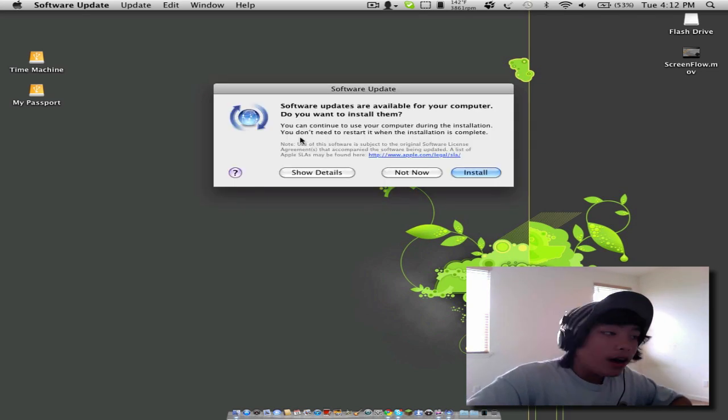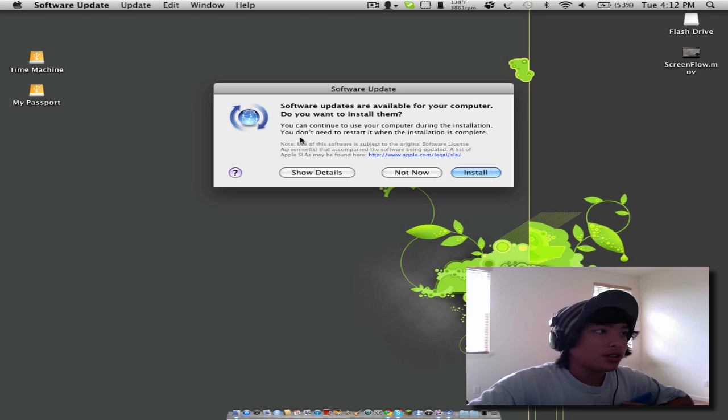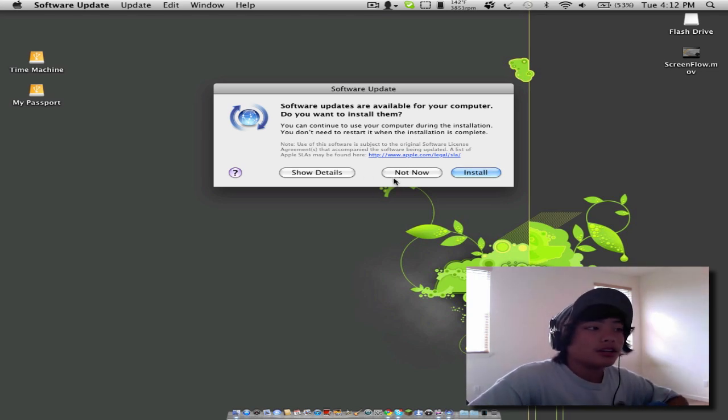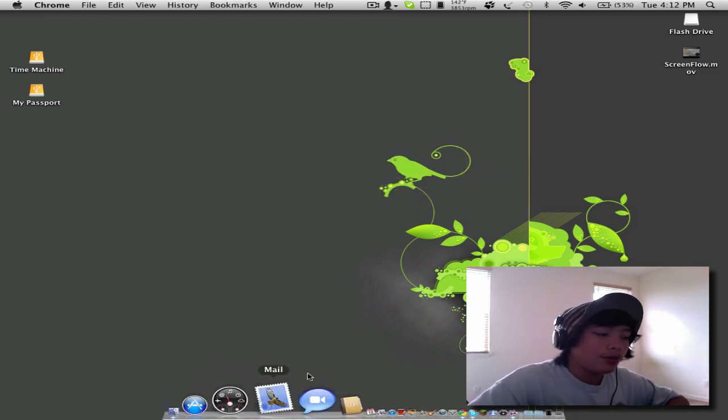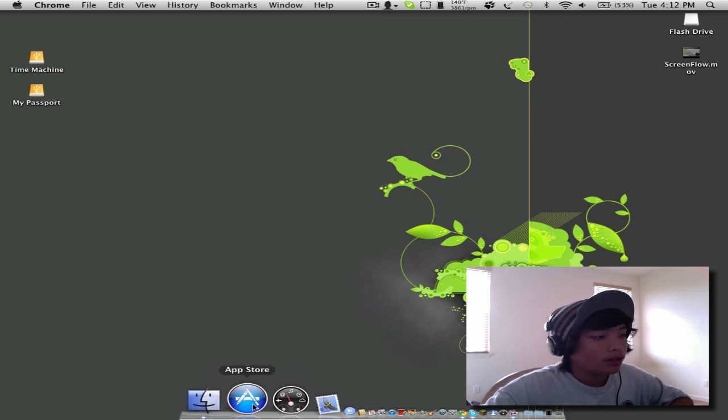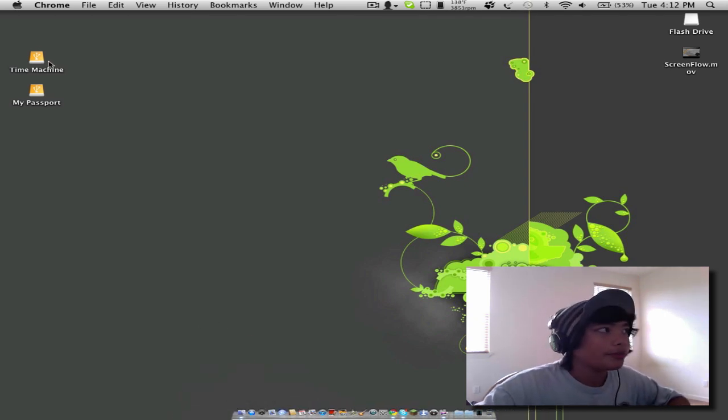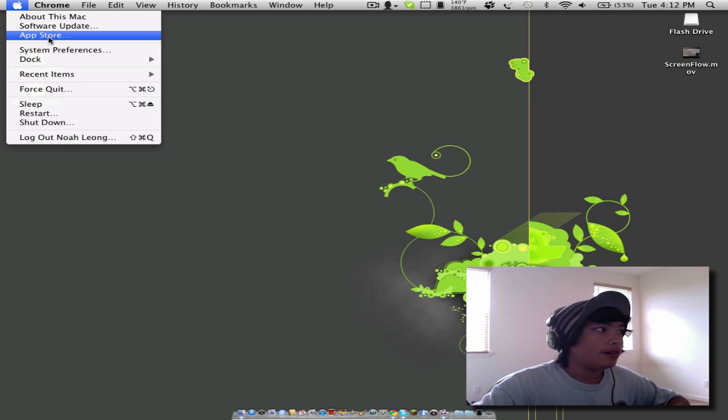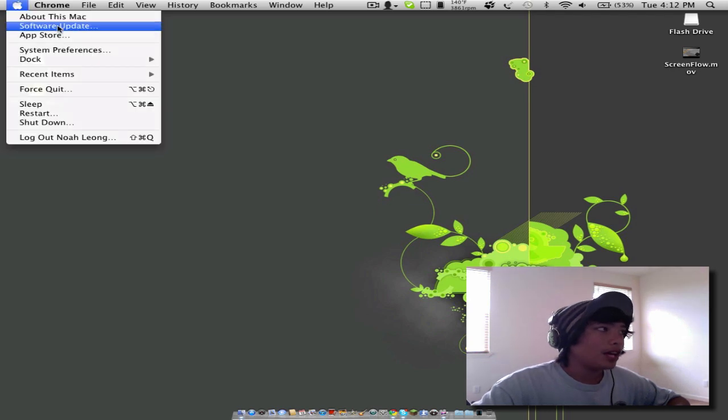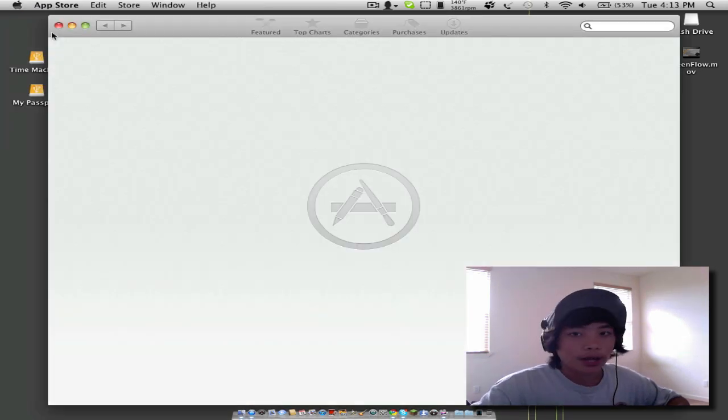So, it should say software updates are available for this computer. Do you want to install them? I'm not going to install them because they're probably not for the app store, but go ahead and install it. It might ask you to restart your computer. Restart your computer. And then you should go into the Apple menu and click app store. You should have the app store.